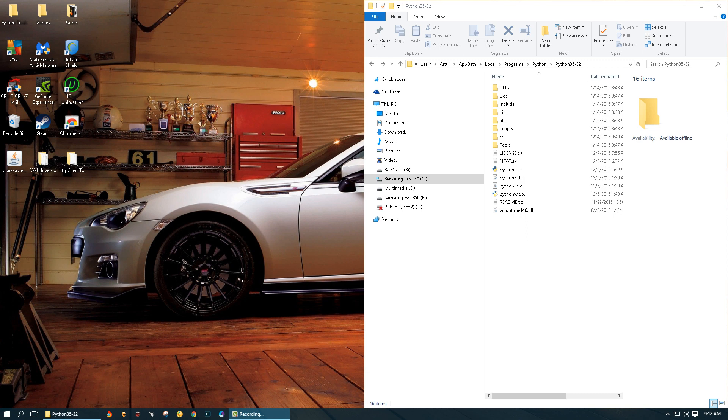Hello YouTube, thank you for tuning in. In this tutorial I want to show you how you can set your path variable on Windows for Python framework.